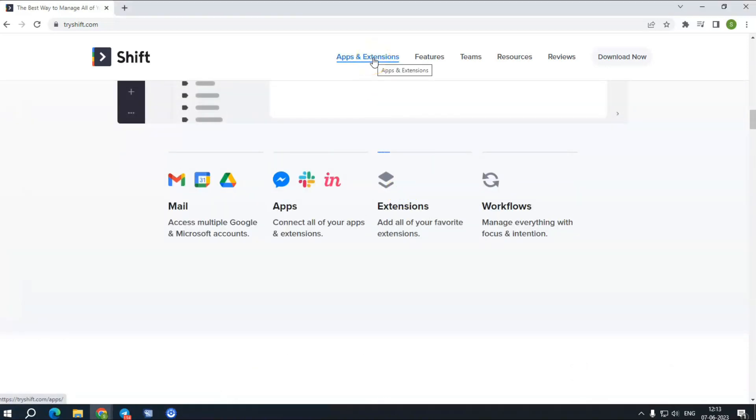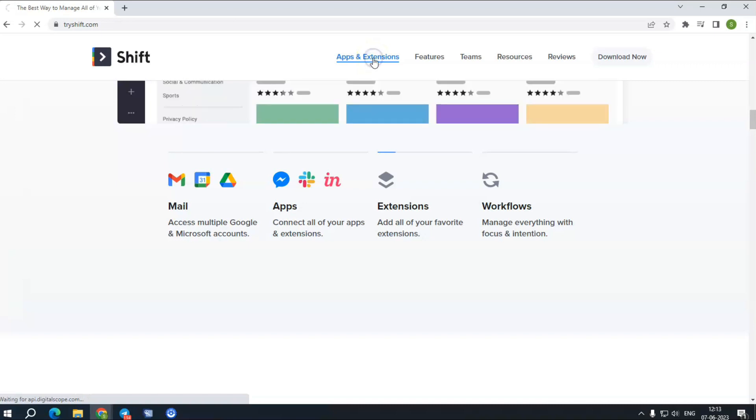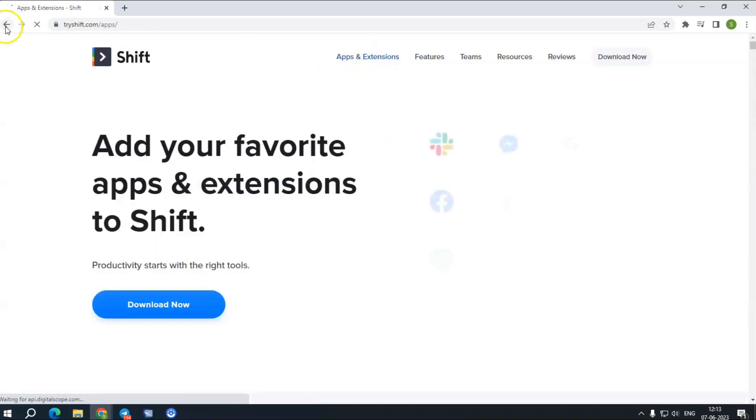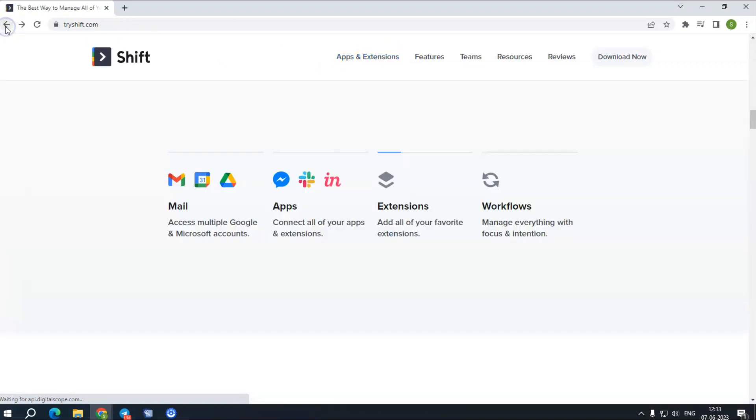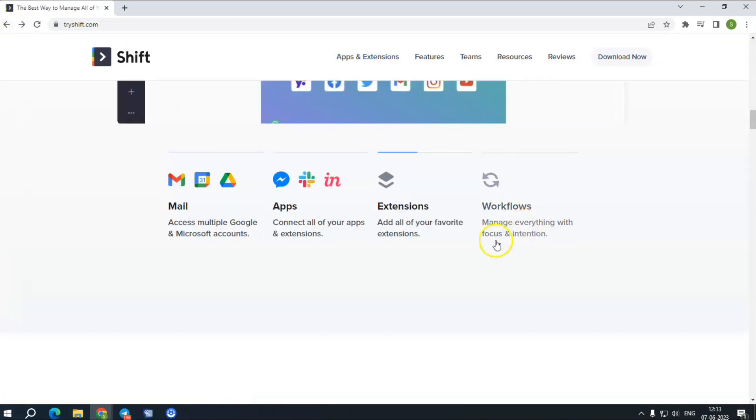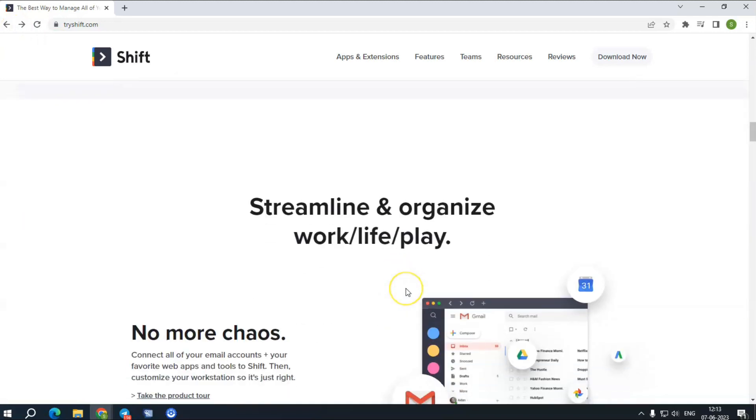Focused browsing by account: For a productive web experience, Shift provides focused web tabs for a better work experience.